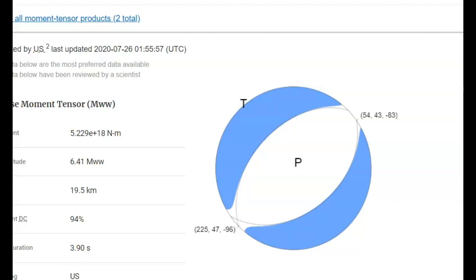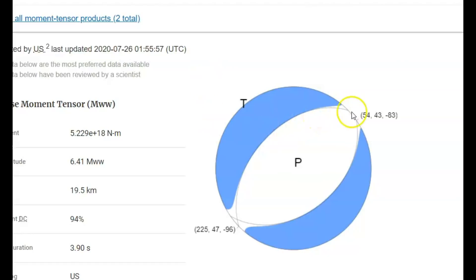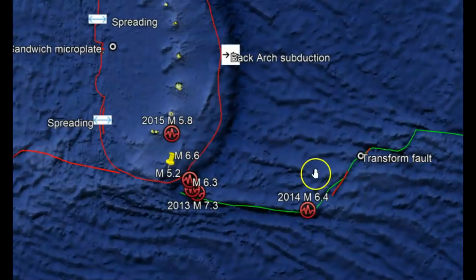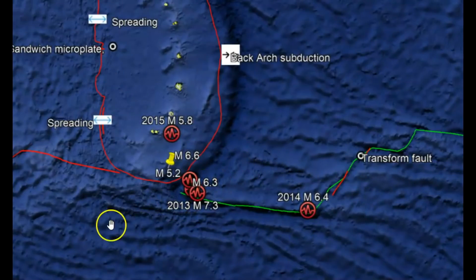Looking at the moment tensor ball, the initial first wave of the earthquake came from straight up and tension was applied going north, slightly northwest. You can see here how one side of the fault zone rose up and the other one dropped down, which would make sense for this transform fault and the back arc subduction going on in this area.